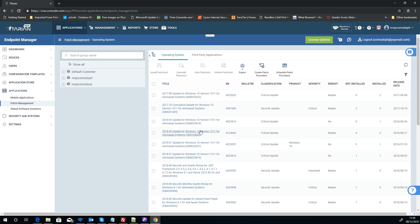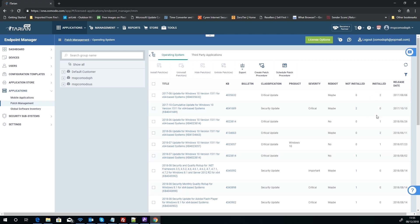In Patch Management here, it's a slightly different angle. It's based not on a device this time but the actual patch. So as you can see here, we've got the patch name, its KB number or bulletin details, its classification, product if known, and type of severities, reboots, etc.